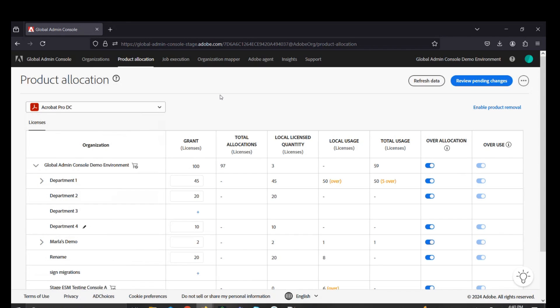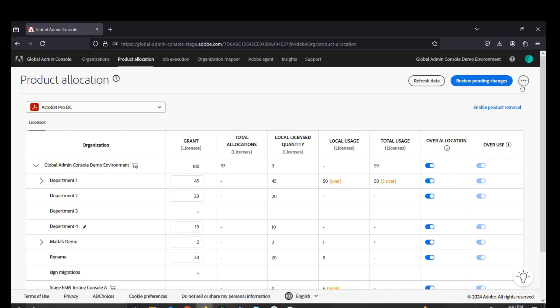You can also use this interface to monitor the usage of various products and their licensing across the various consoles within the GAC, like you can see with Department 1 here, with 50 users currently licensed, even though they were granted a quantity of 45.